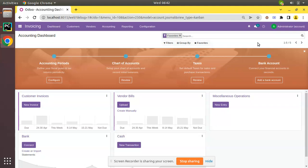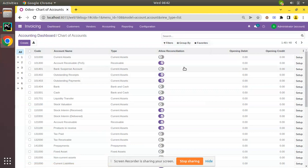Now if I come to the invoicing dashboard, you can see Chart of Accounts - set up your chart of accounts and record initial balances. If I click on Review, you will be redirected to the chart of accounts view where we can see all the accounts that we have configured in the system.